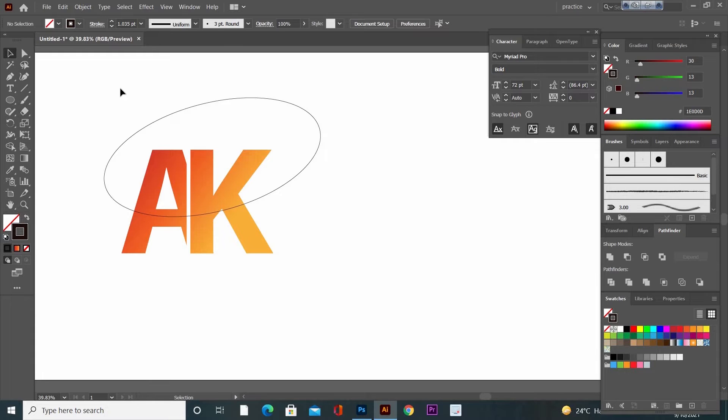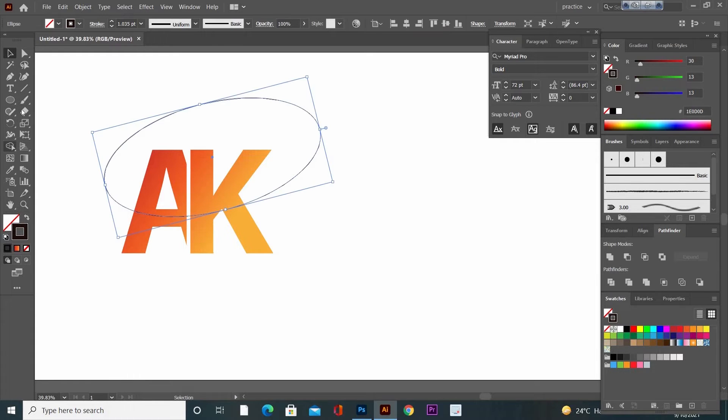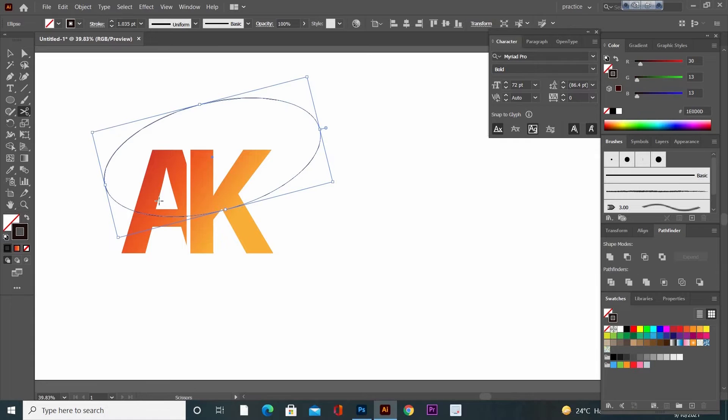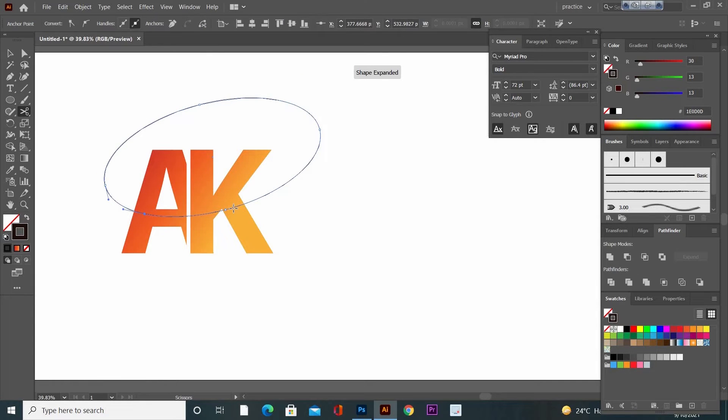Now select the ellipse and go to Scissor tool. Click on these two points of the ellipse like this and press Delete button.